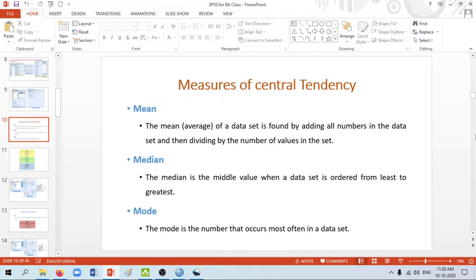In this video we'll see how to calculate the mean, median, mode, variance, standard deviation, range, and interquartile range with the help of SPSS. Before moving on to how to use SPSS, let's have a little understanding regarding what is mean, median, and mode. Mean, median, and mode are usually known as the measures of central tendency. For the mean, we take the average of all the numbers — we add all the numbers and divide by the total number of values in the data set.